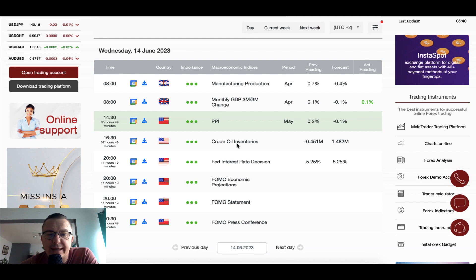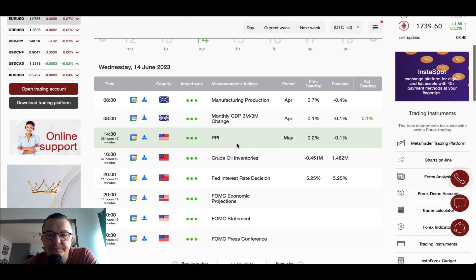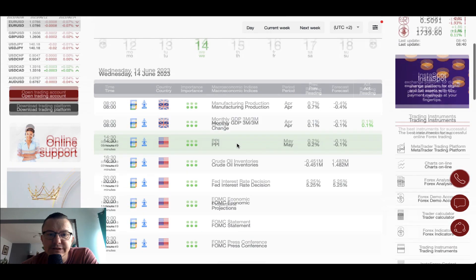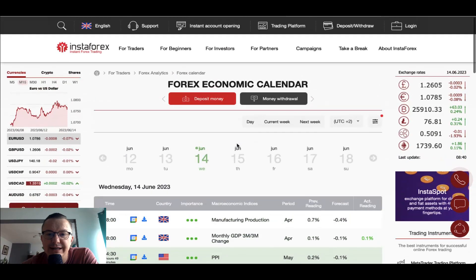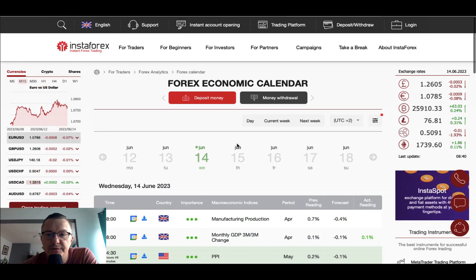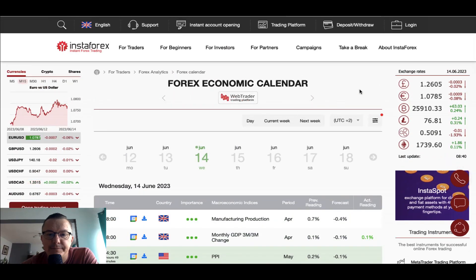We are going to talk about the technical picture of the US dollar at the beginning, covering all of the markets related to the Fed interest rate decision that will occur at 8 o'clock PM later on today. So let's start with the chart of the American dollar first.